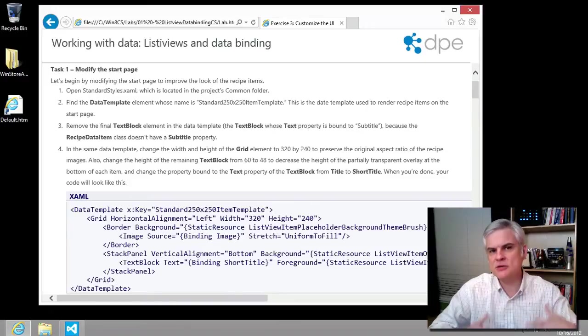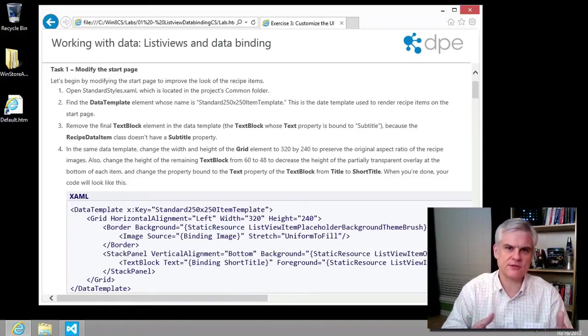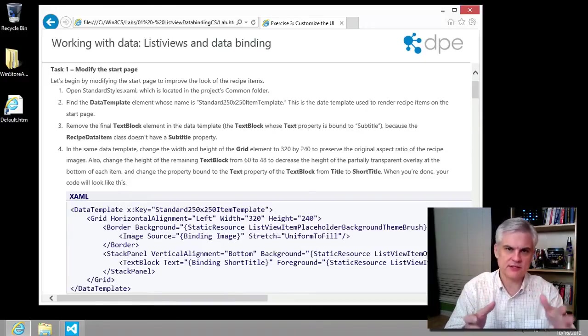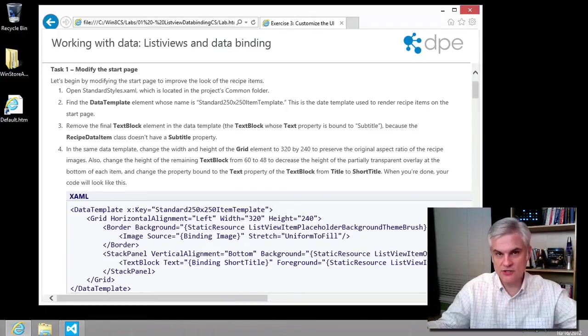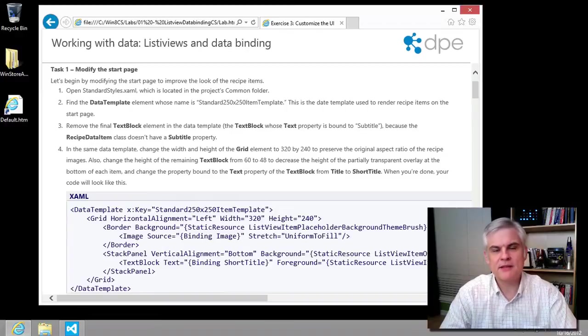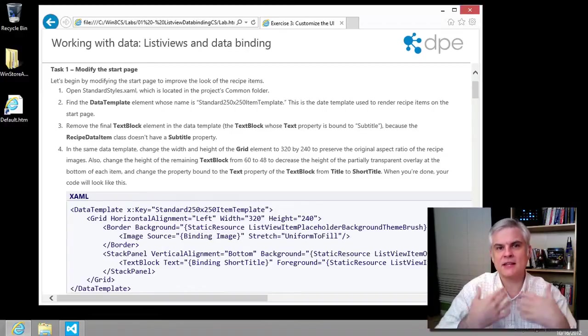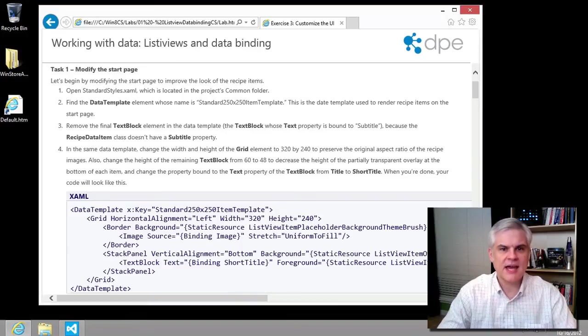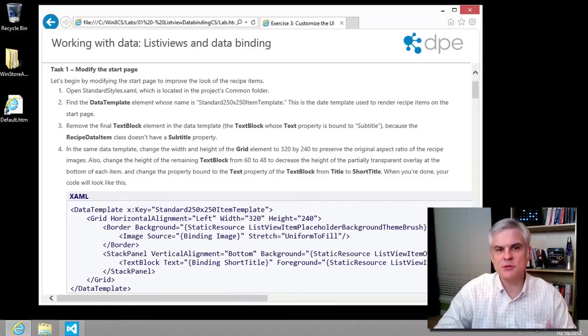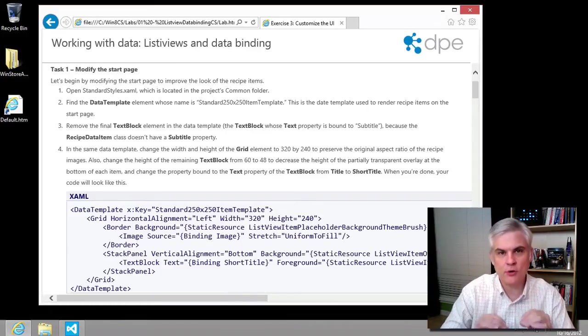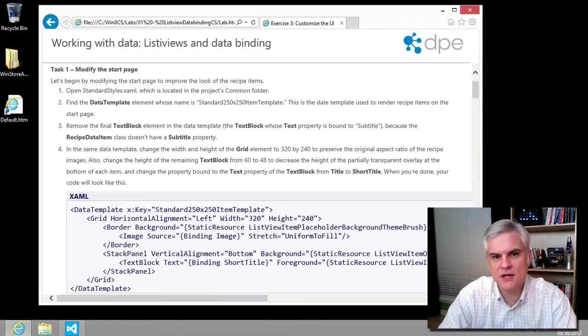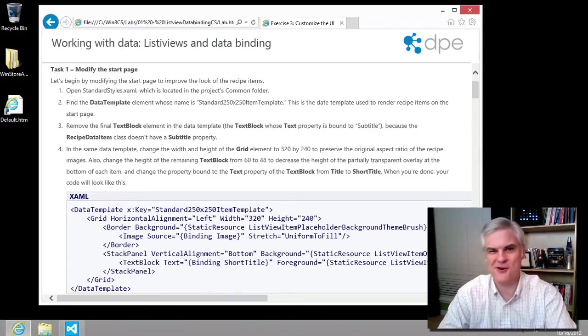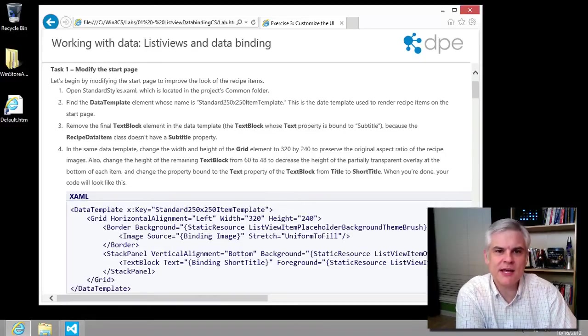We could use the simulator and walk through all these scenarios: snapped, filled, portrait, landscape, large screen, small screen, and so on. But the key idea here is that the layouts are flexible. Flexible layouts that adapt to all these scenarios are important to Microsoft because they're important to Microsoft's customers and ultimately to your customers. So how do you actually create flexible layouts?